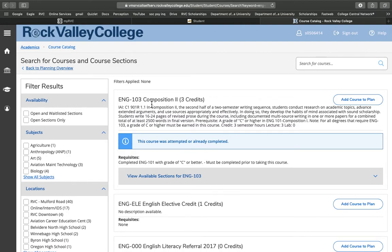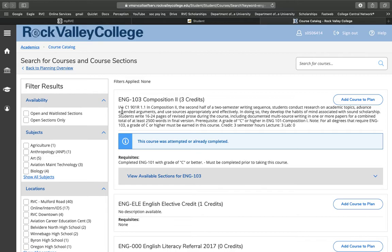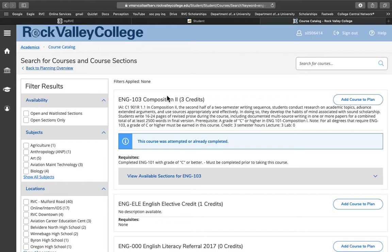So what we're going to see when we find the course is the amount of credits, the description of the course, the IAI code. IAI stands for Illinois Articulation Initiative, and that indicates the course is transferable to any university in Illinois, which is very useful especially for students planning to transfer to a four-year university. Then down here we see the prerequisites for the course. You have to make sure you've completed anything it indicates you should complete prior to taking this course, so you know you can actually enroll in it.